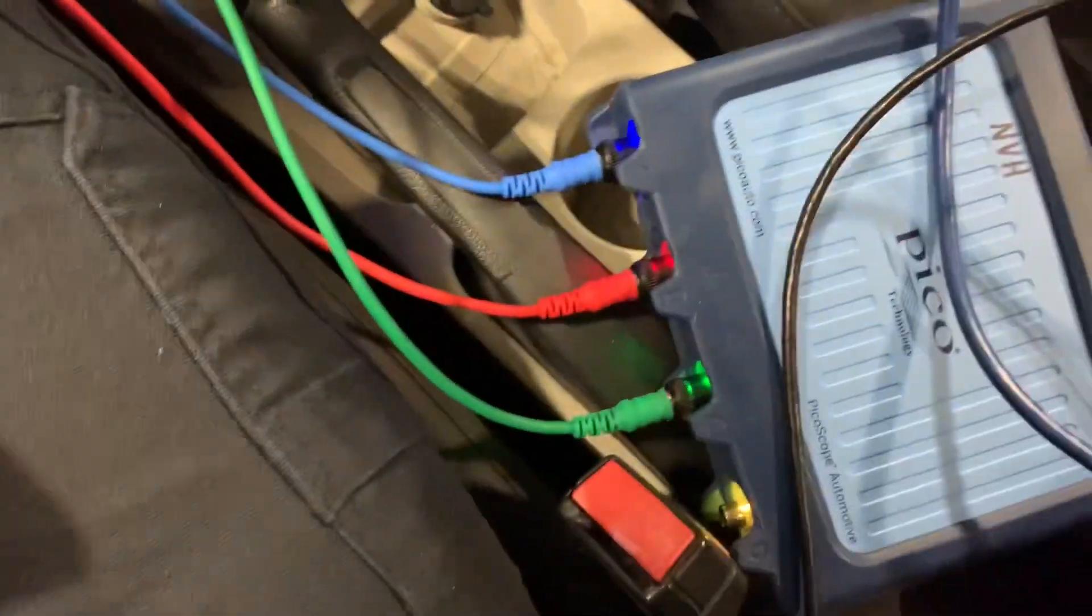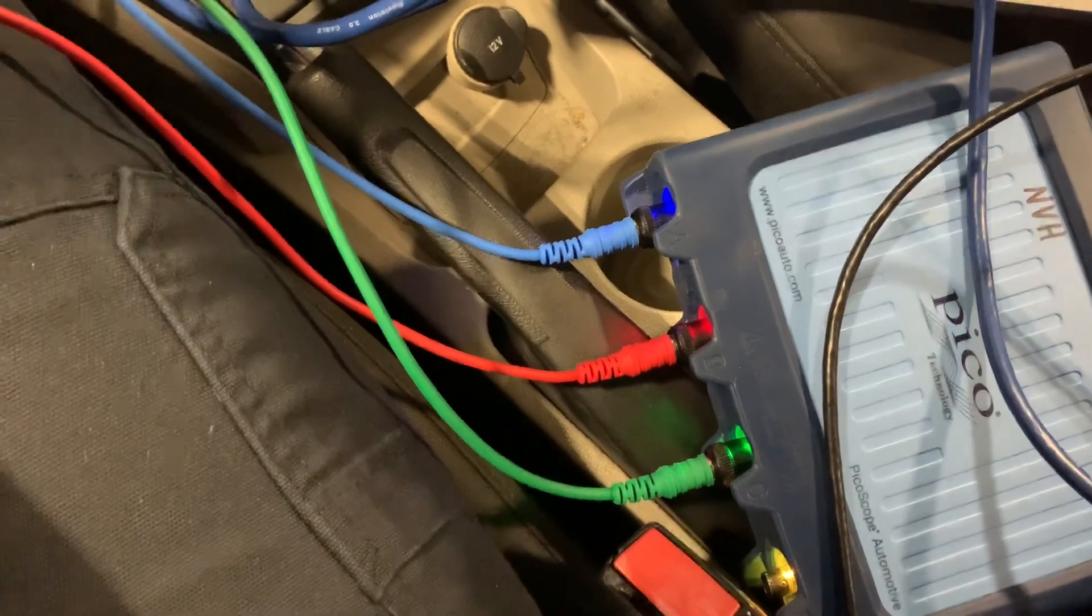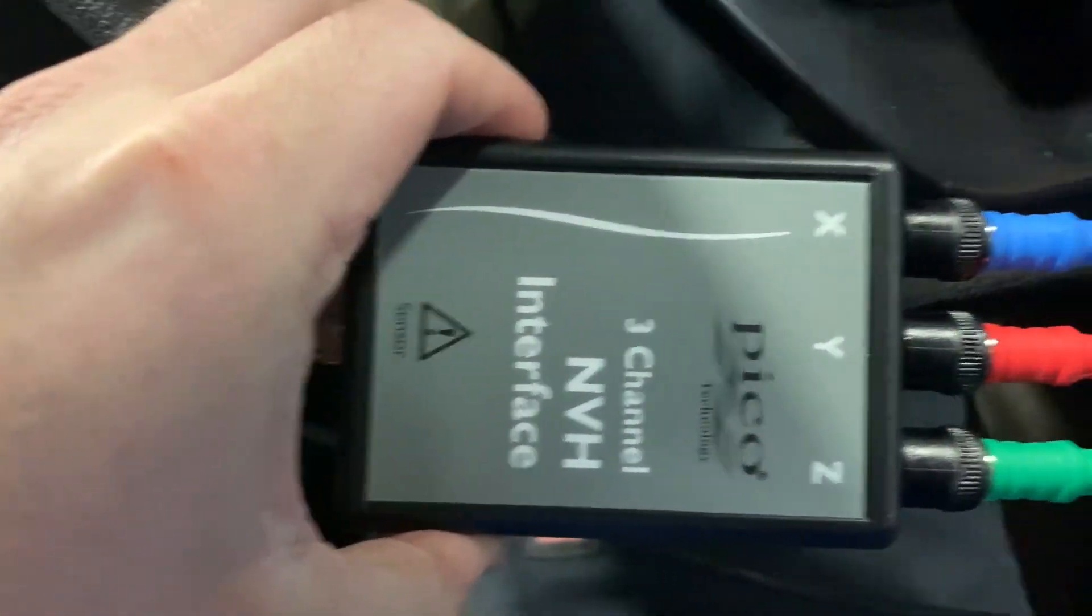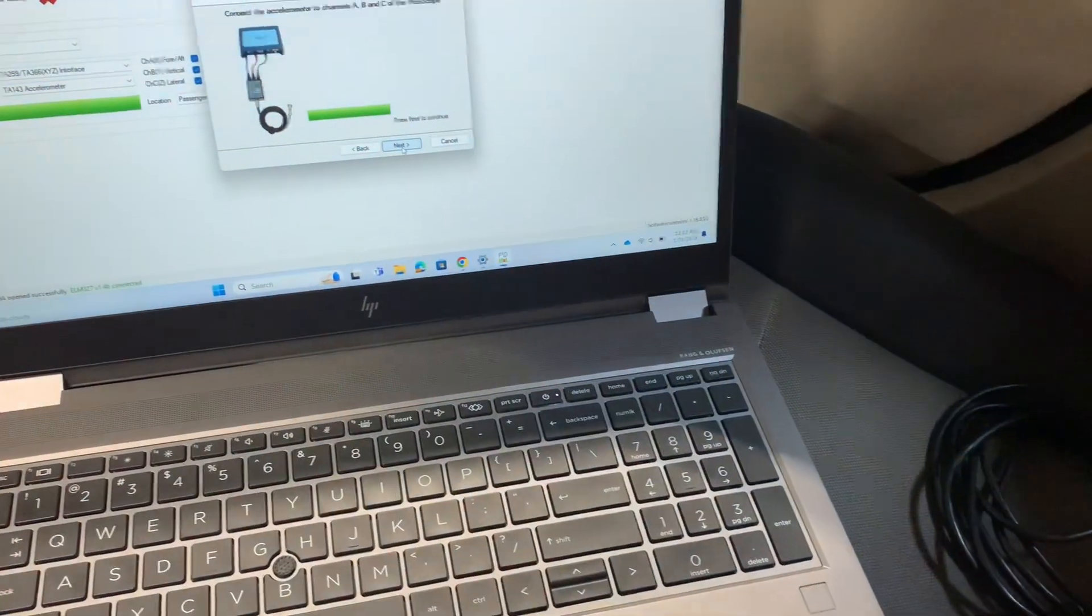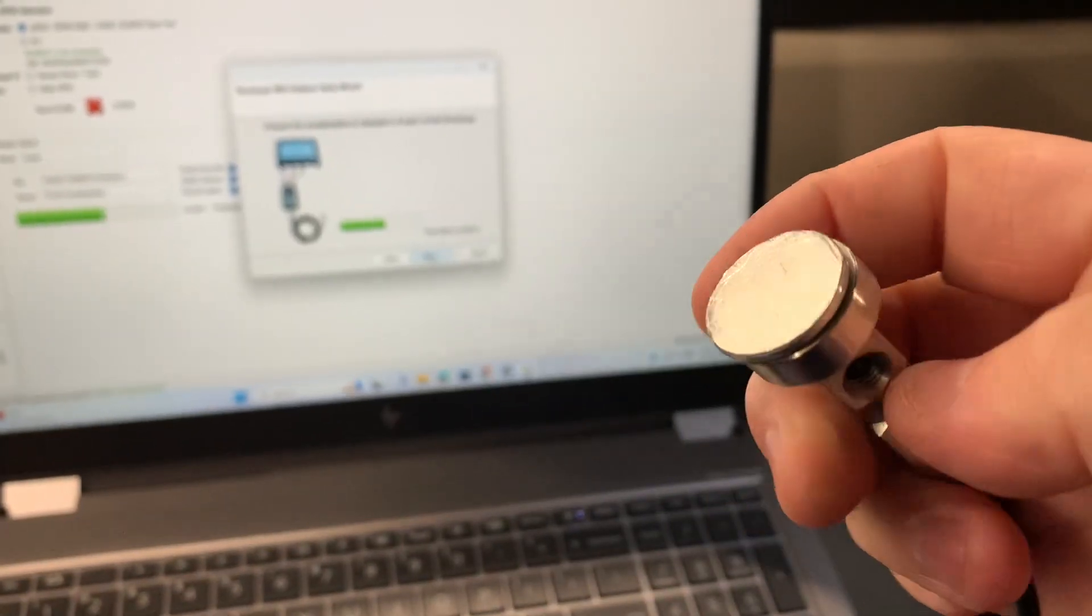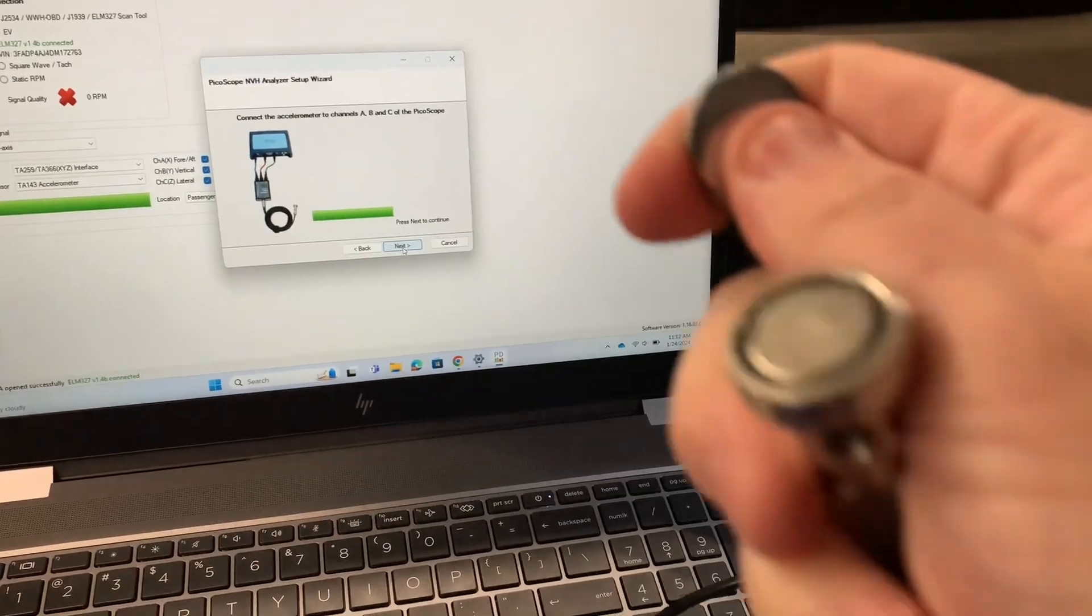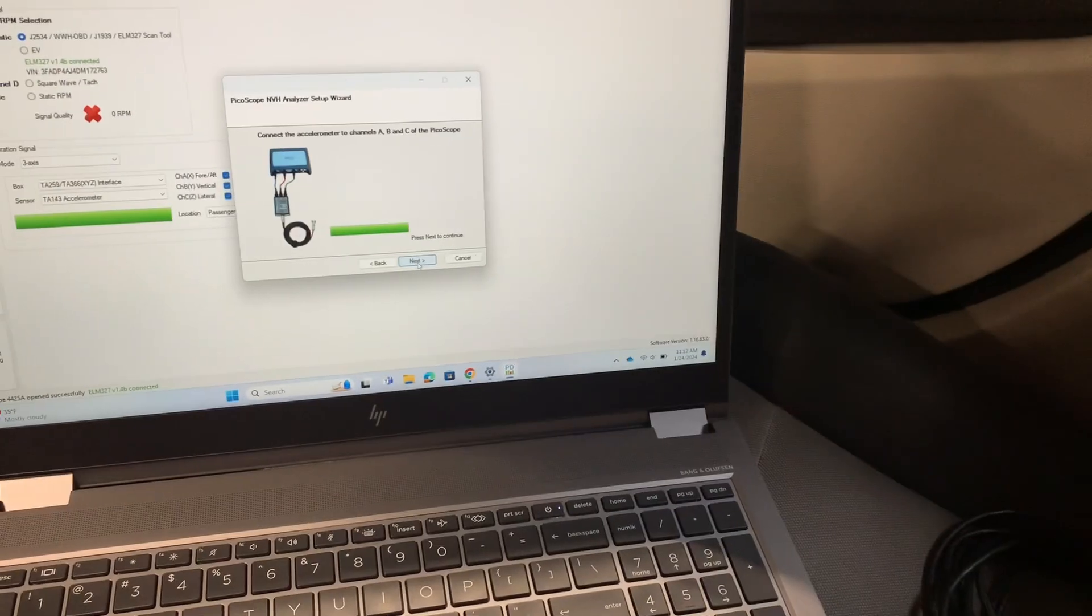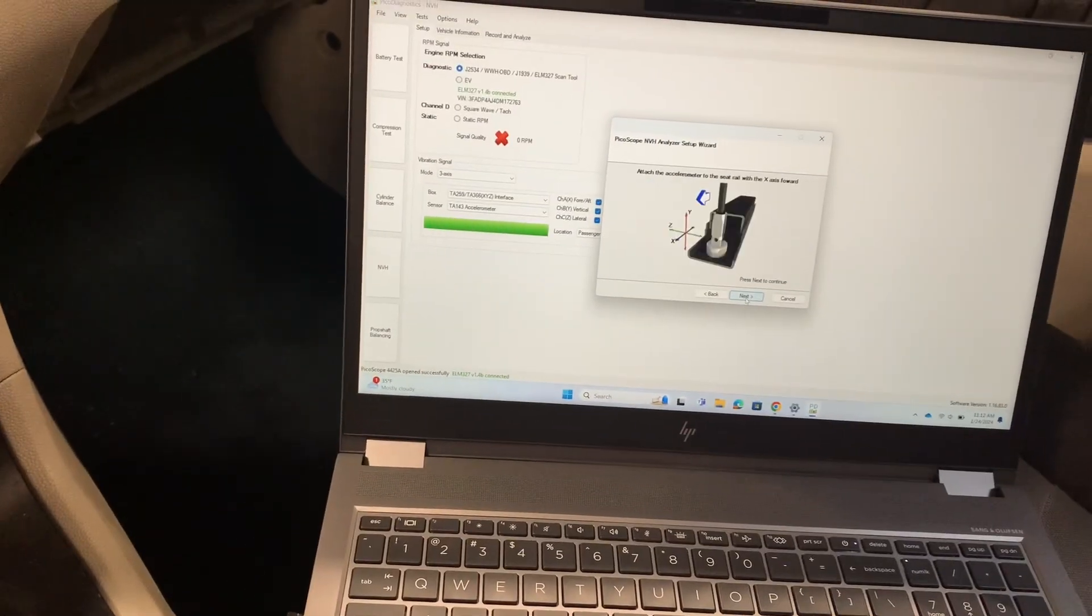We followed this diagram on here and as you can see on the Pico scope, we have the colored leads that come with the NVH kit plugged in and they go straight across into the interface, the three-channel. Then on this side we have plugged in our accelerometer. The other end of that looks like this right here, and it's got this little cover that they keep on there to protect that magnet. You can go ahead and take that off now.